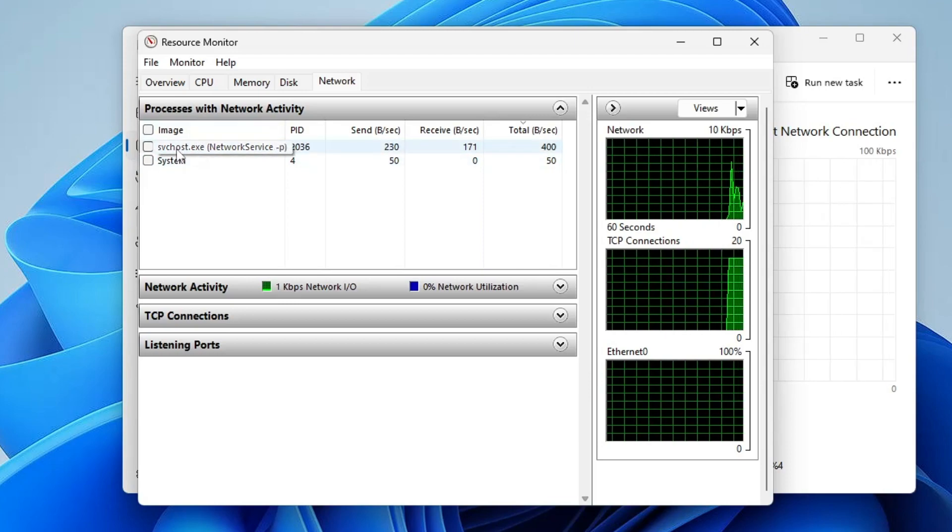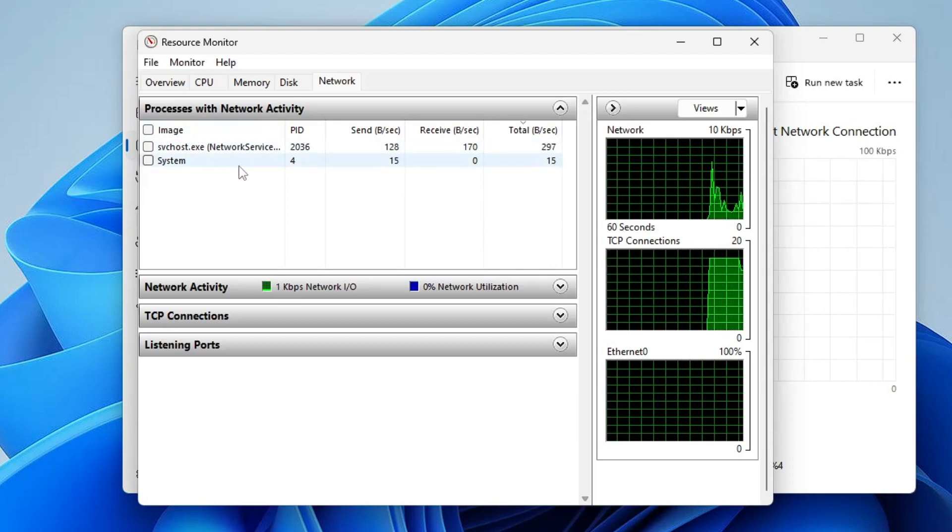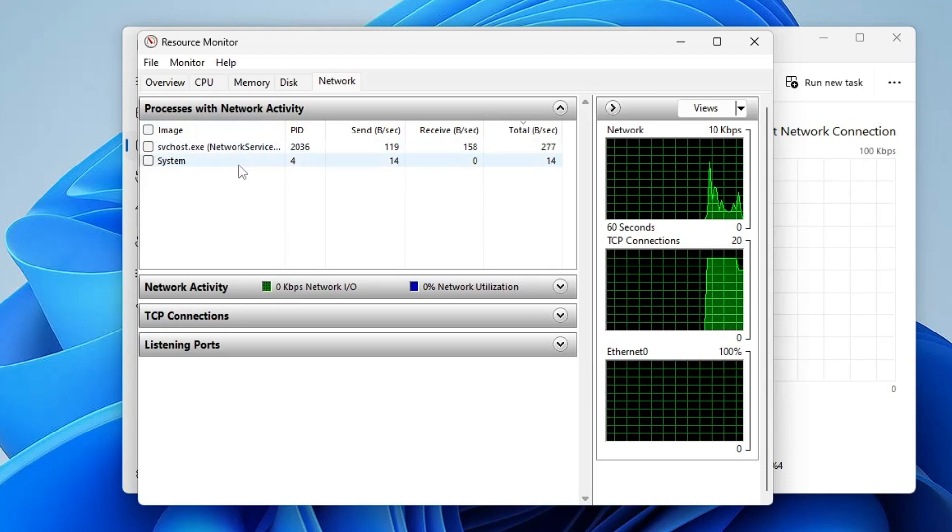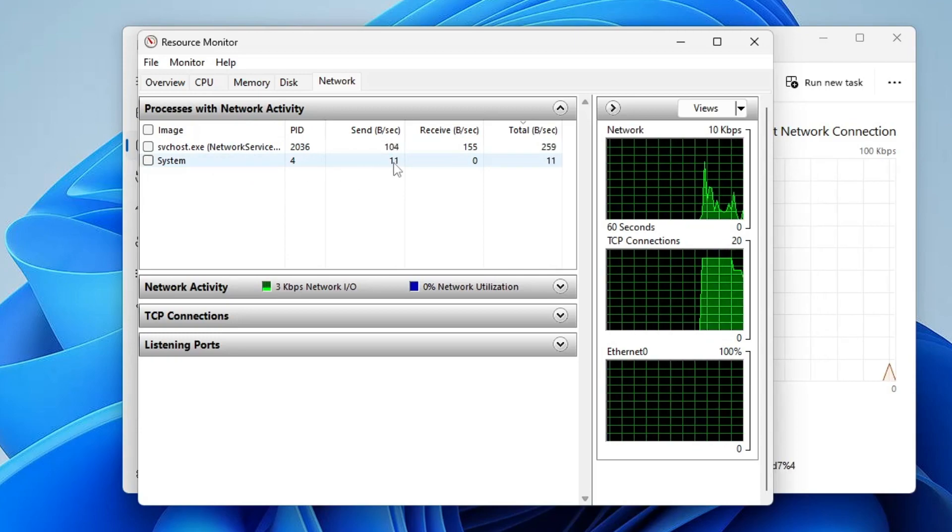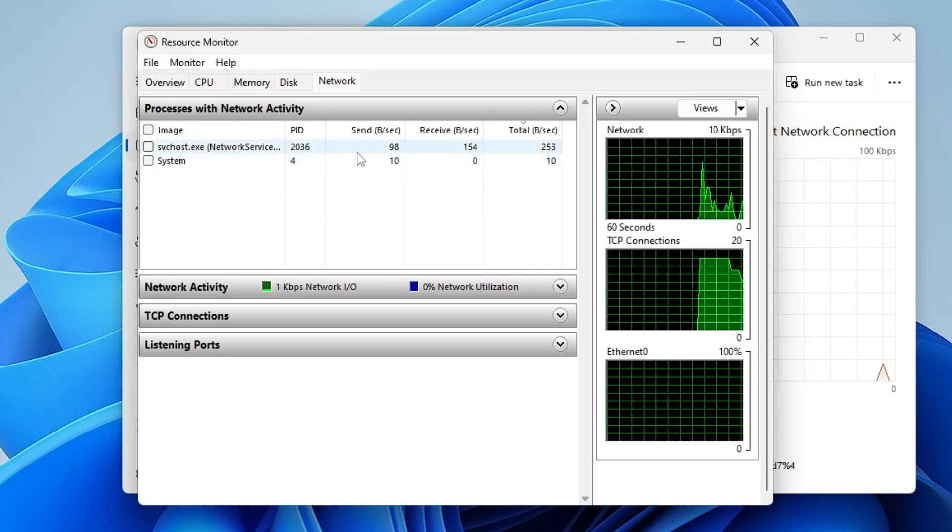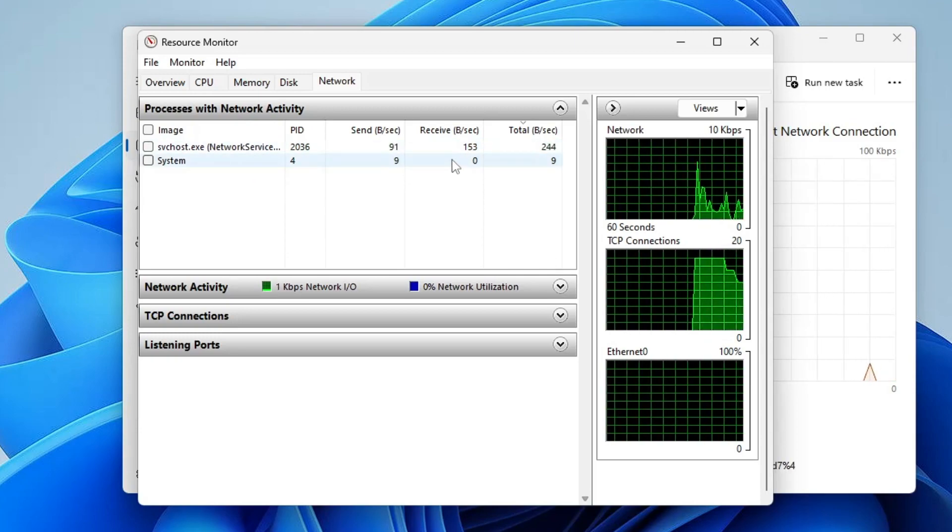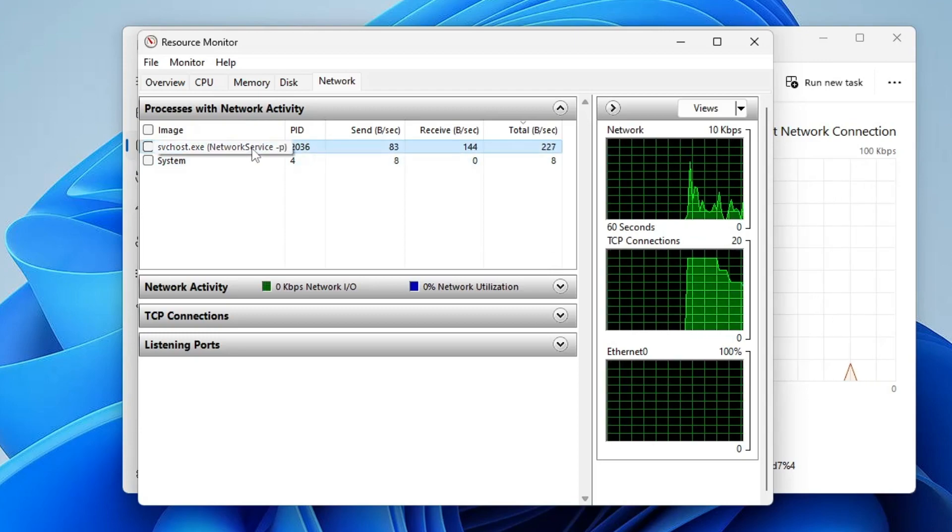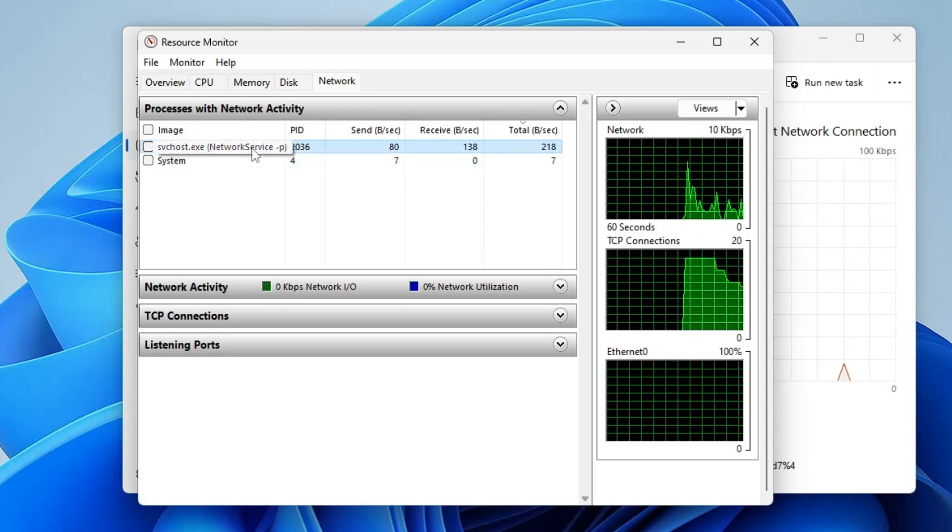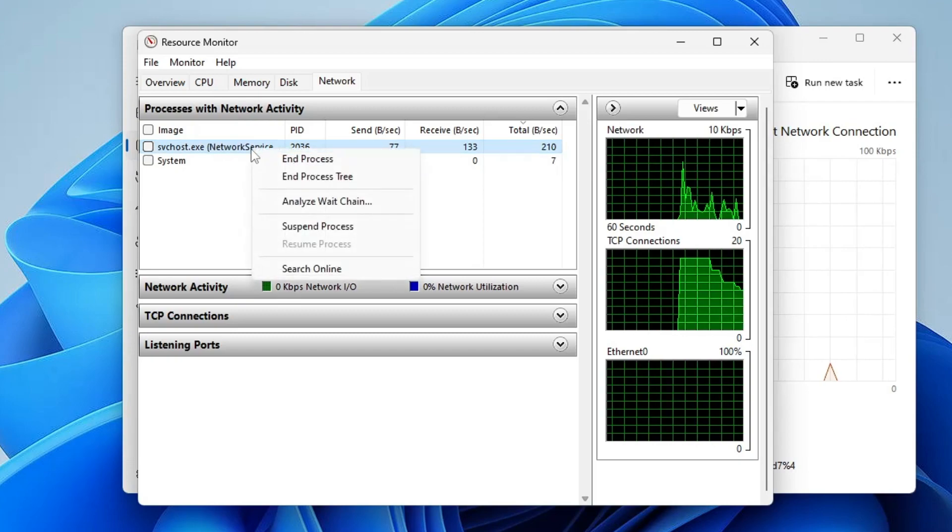Now this will list all kinds of applications running. You need to find the application or program that is consuming the maximum bandwidth. You can look at the graph here, and whichever is occupying the maximum bandwidth, you just need to right click on it and click on End Process Tree.